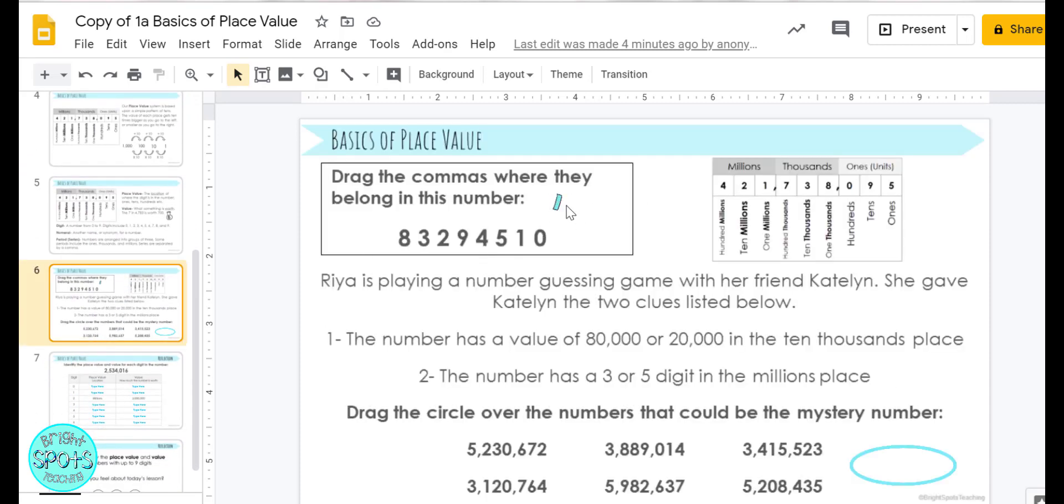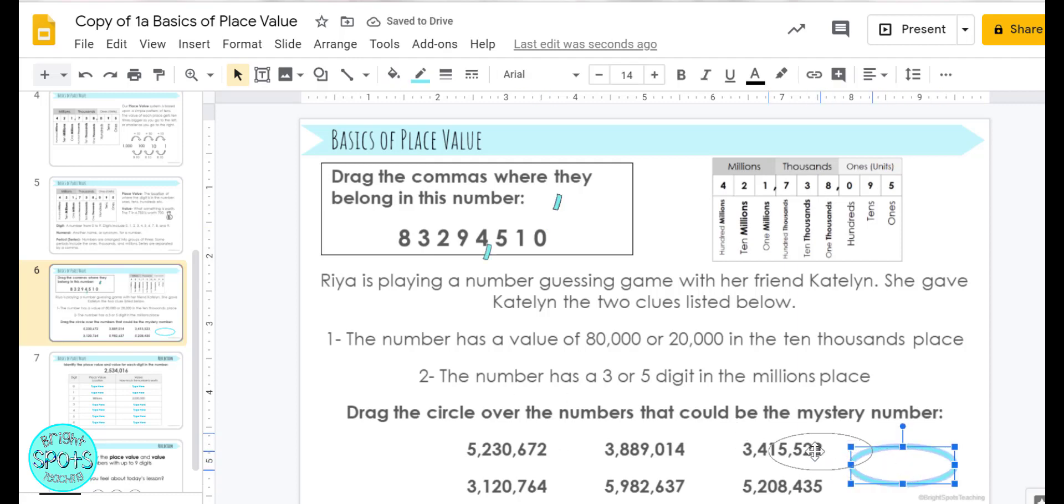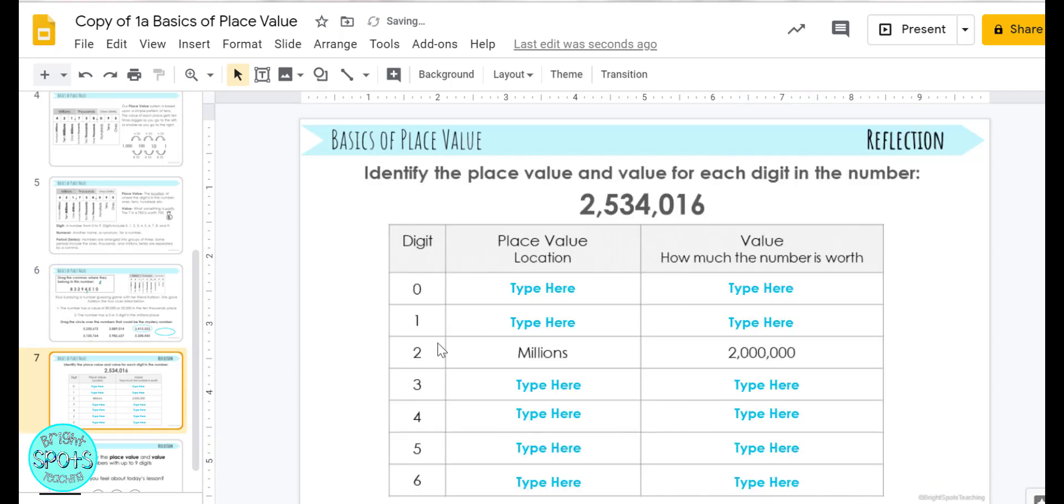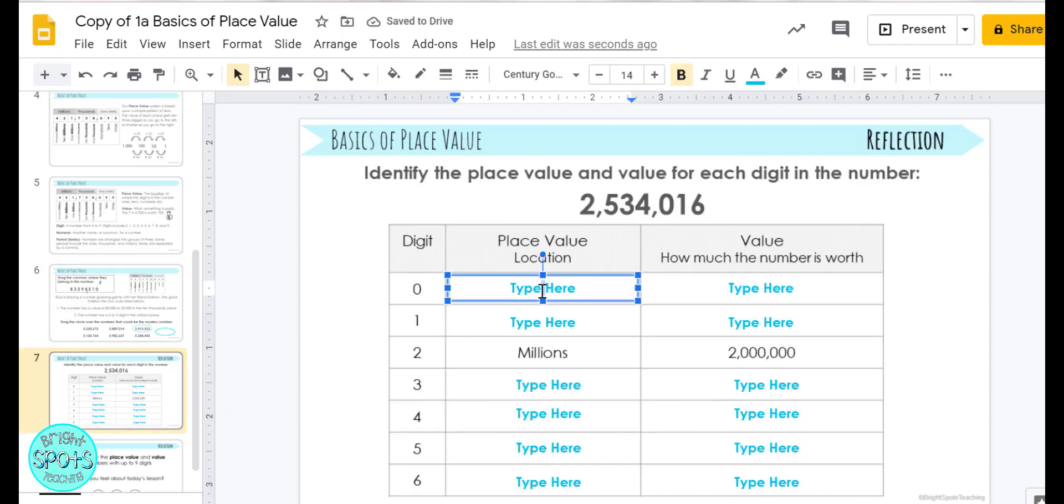Everything will be in this light blue where they can drag the commas. If they need to drag a circle to an answer, they can drag the circle to their answer, or if they need to type things, they can type things inside of text boxes.